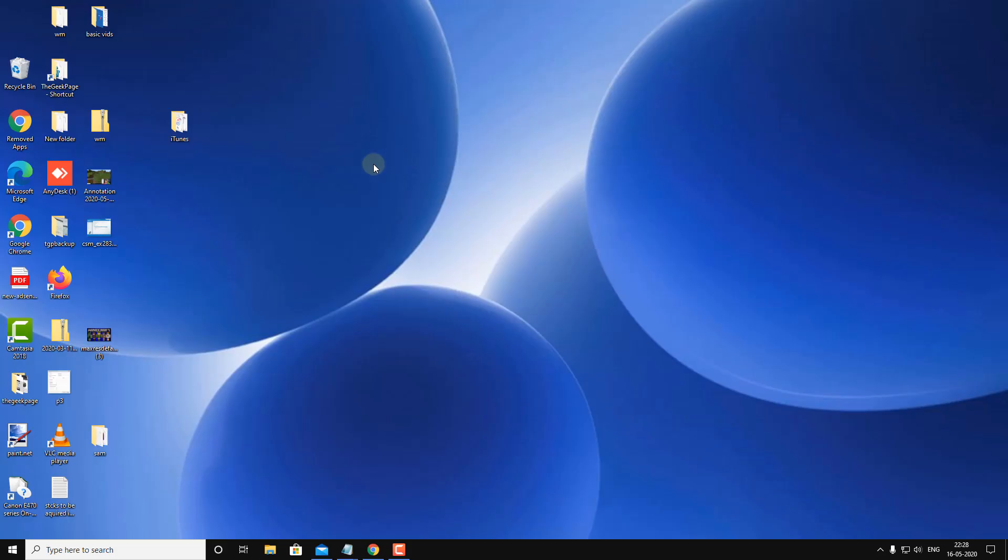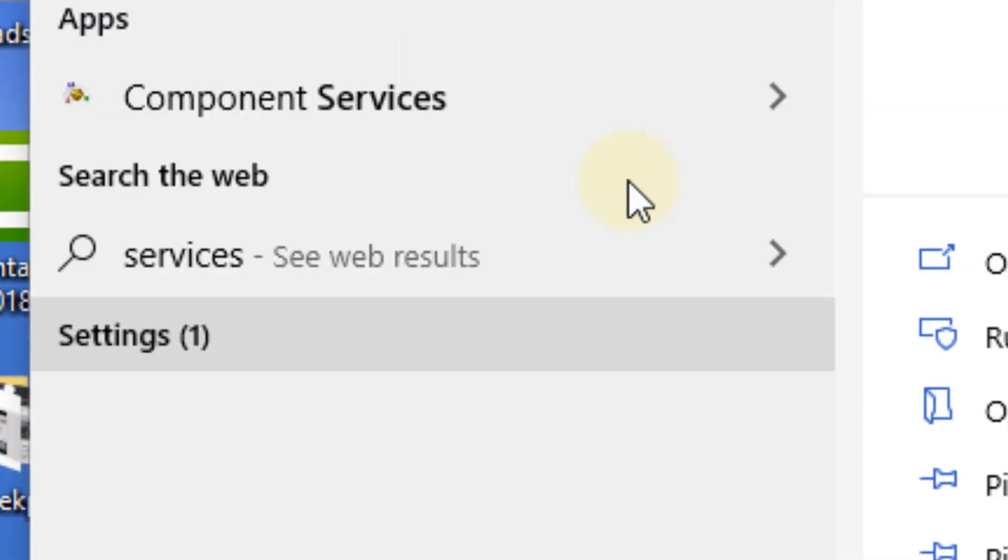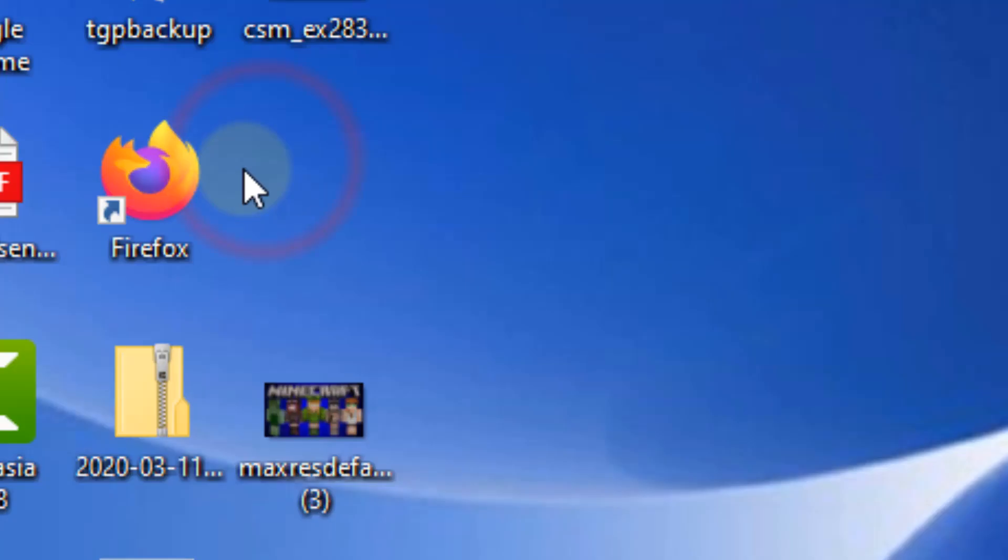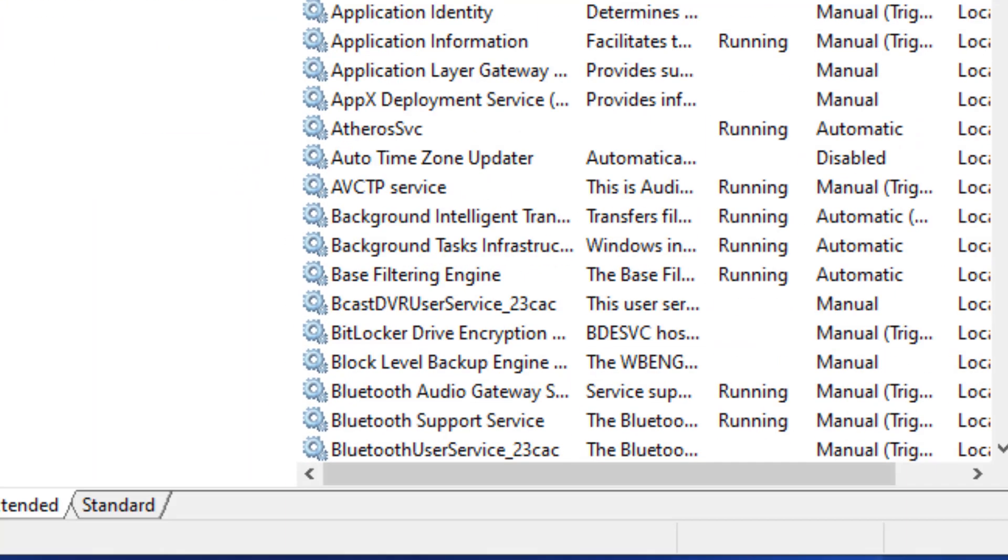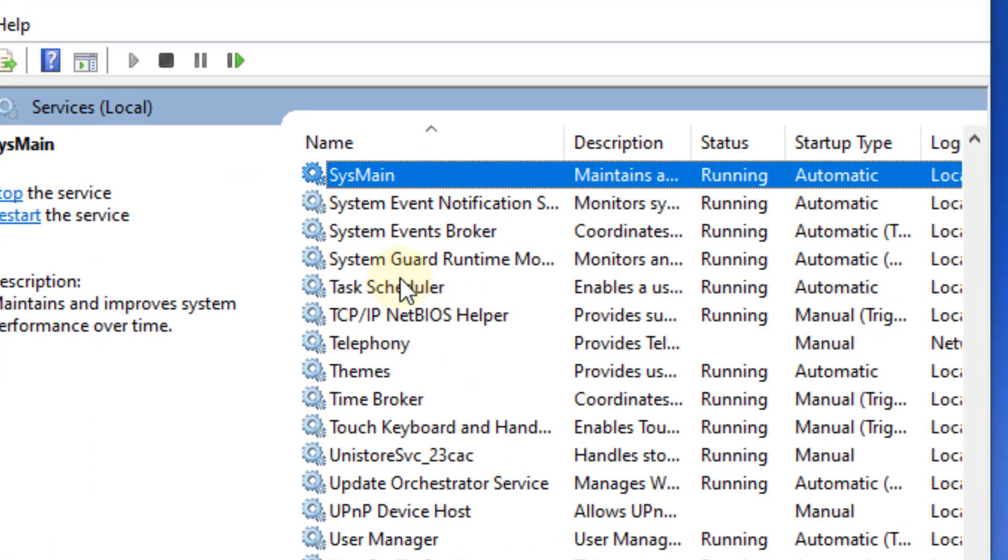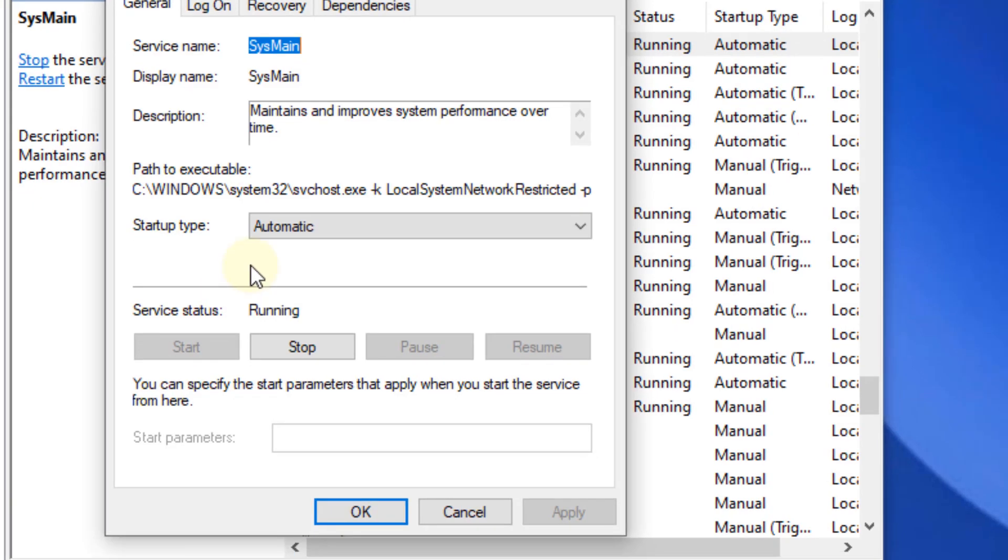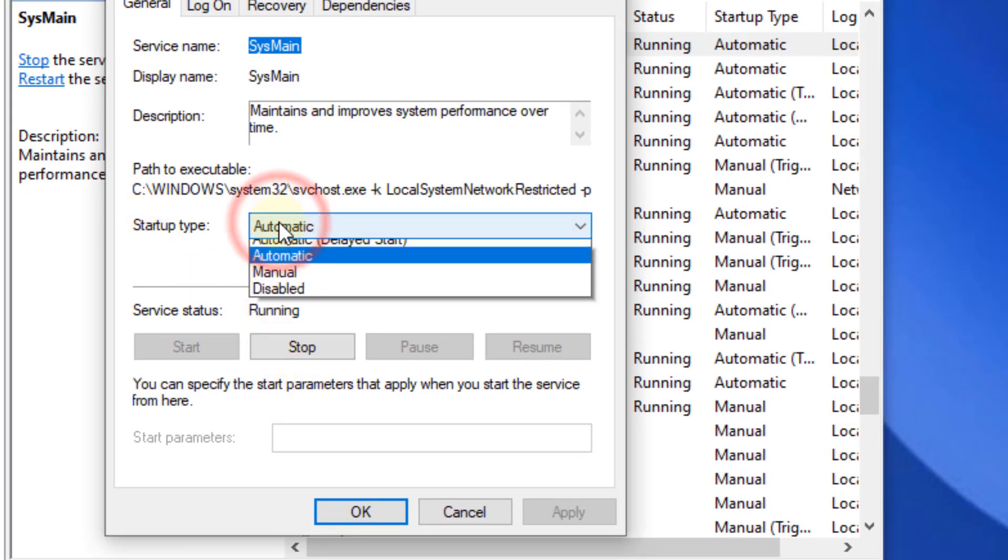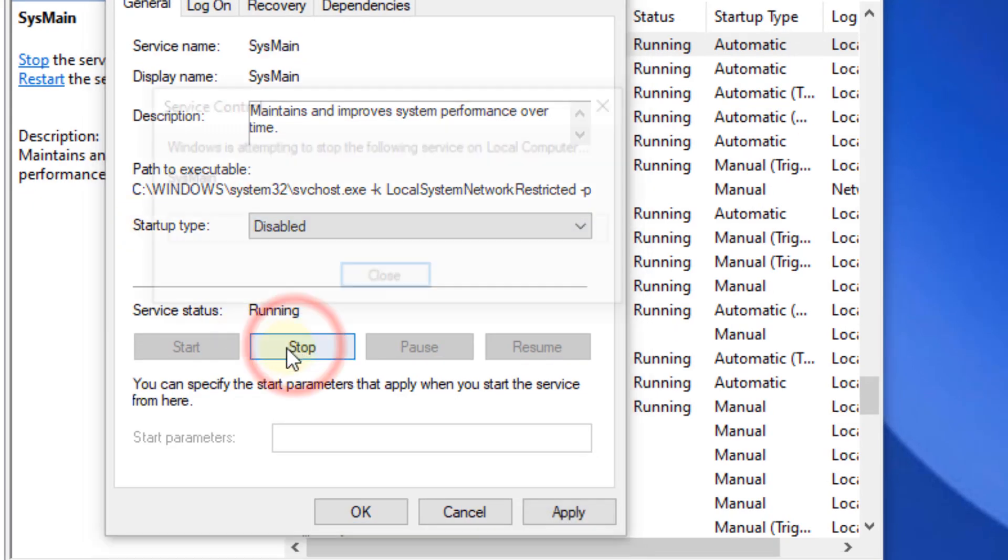Let's move to the next method. Just search for Services and click on Services. First of all, search for SysMain service. Just double-click on it and choose startup type as Disabled and click on Stop. Now click on Apply and click on OK.